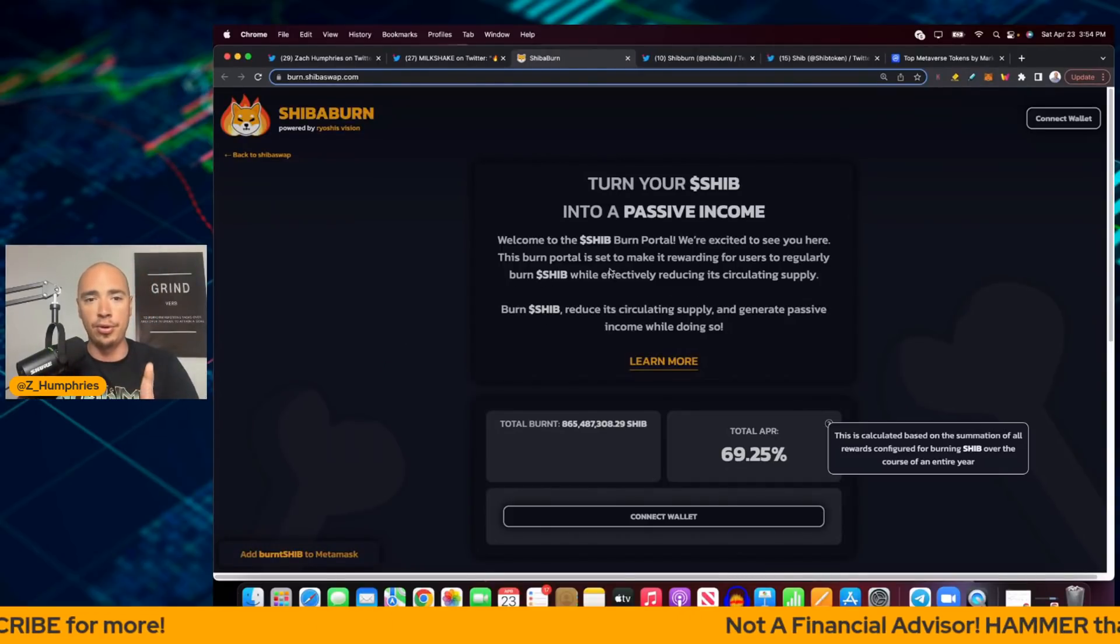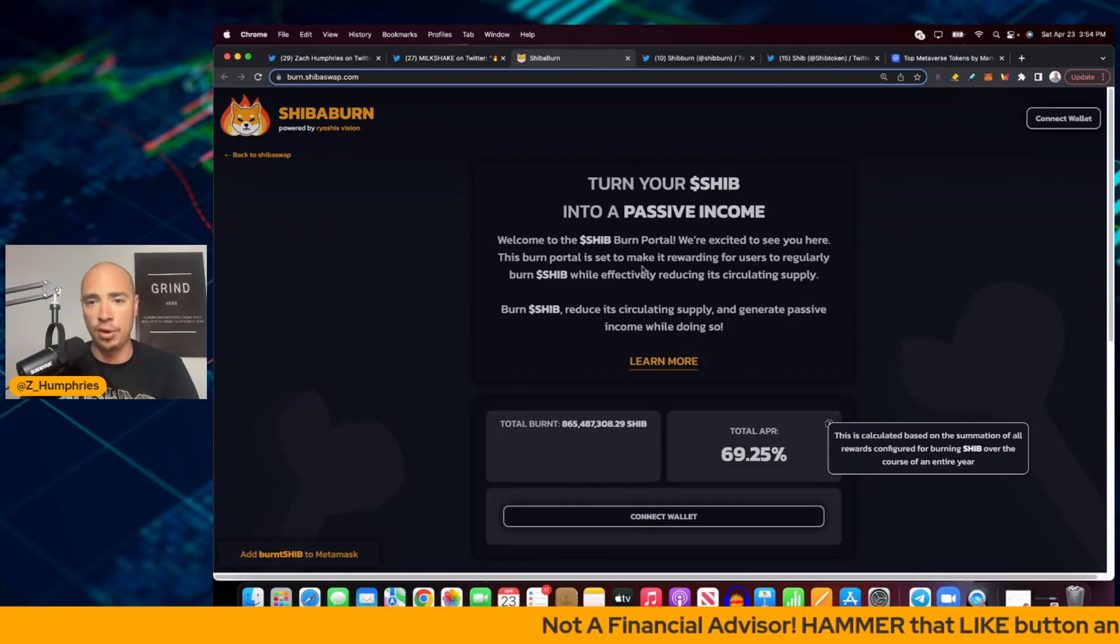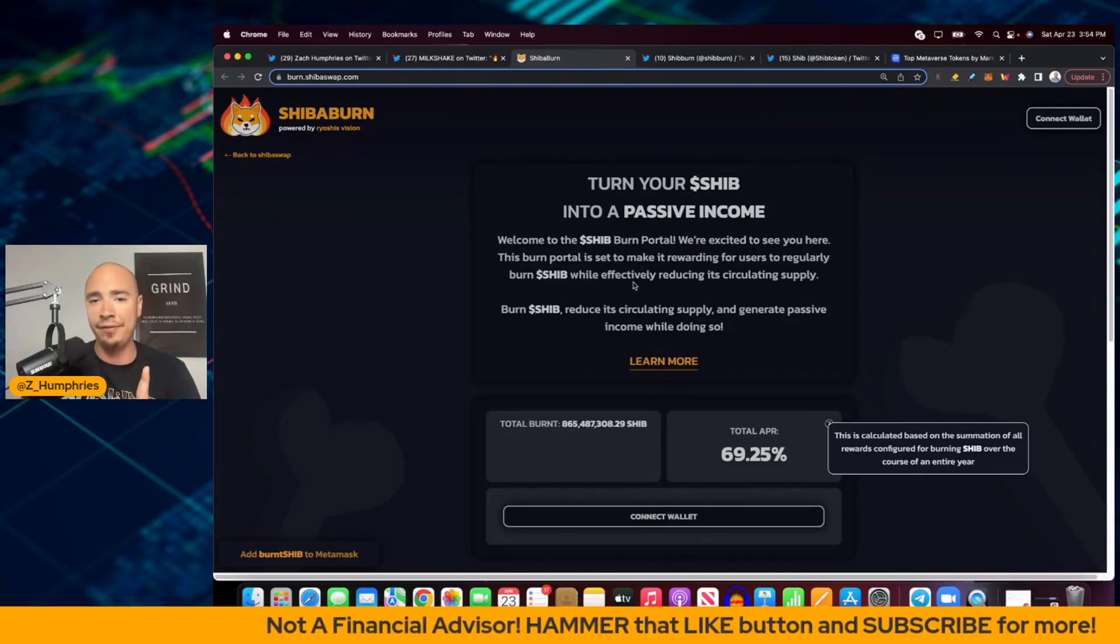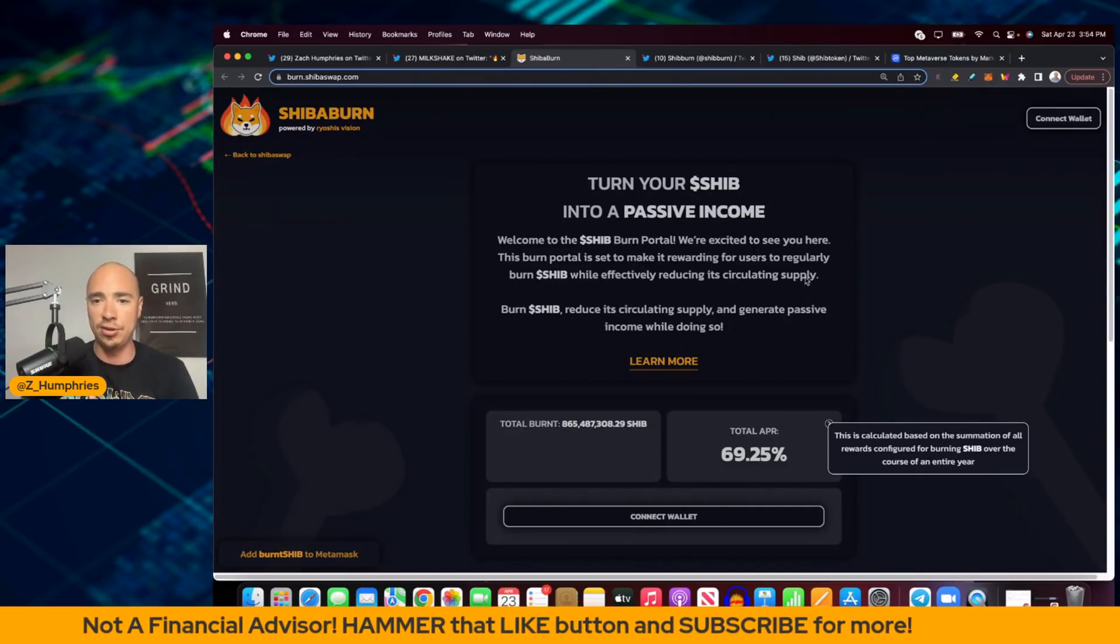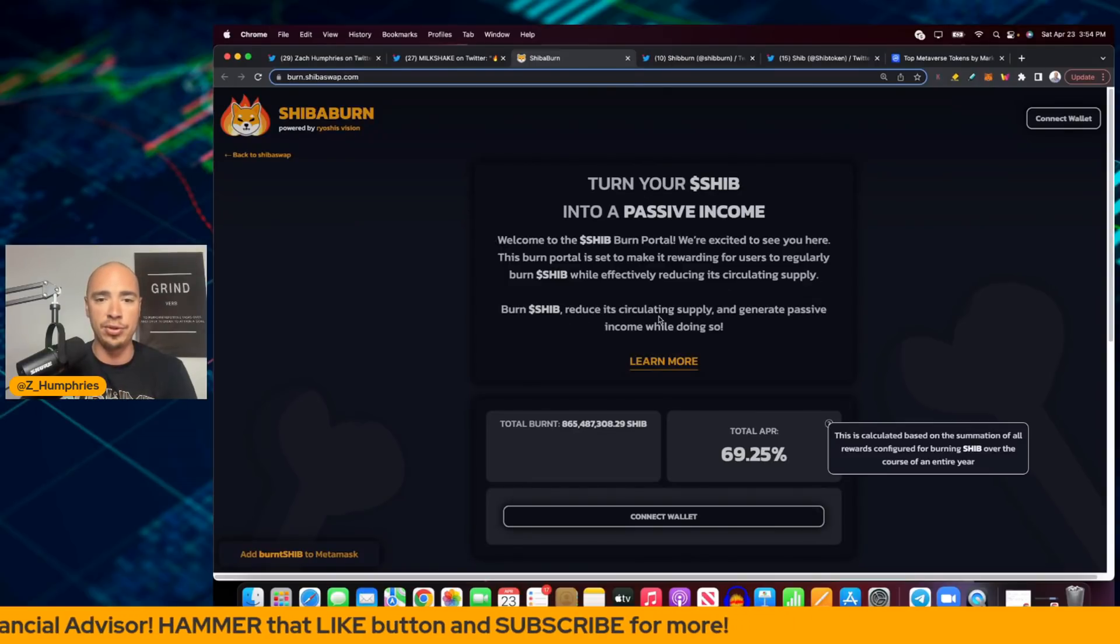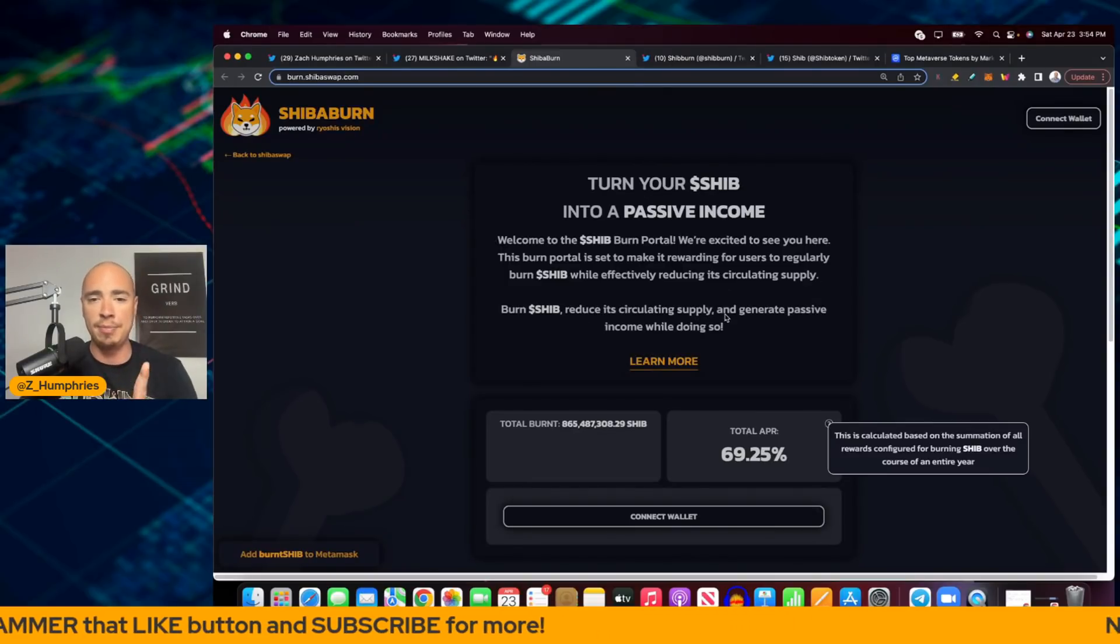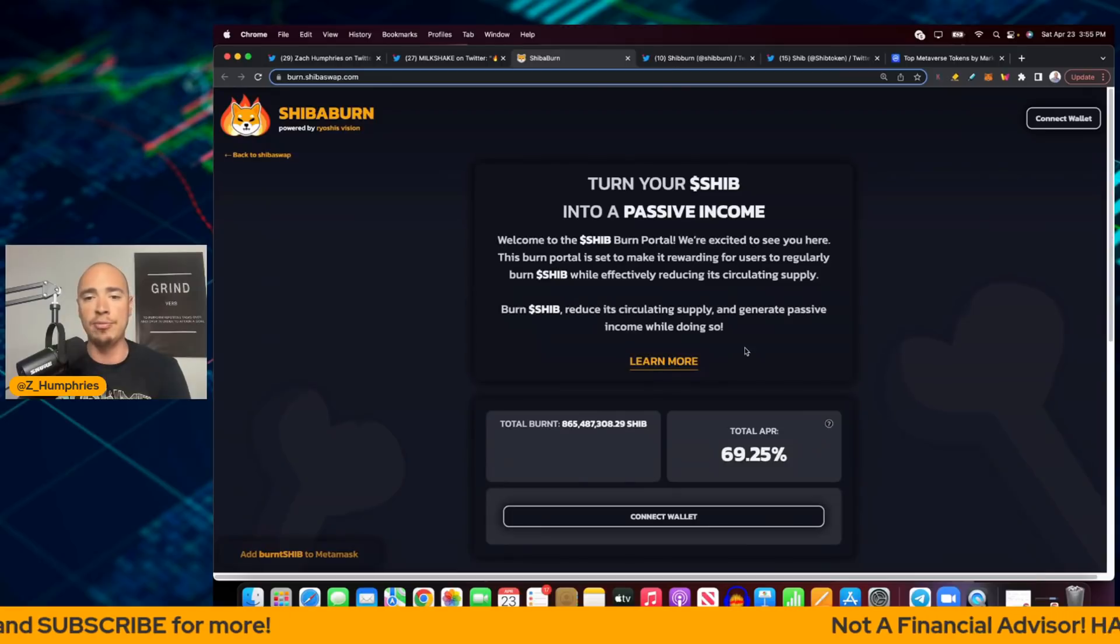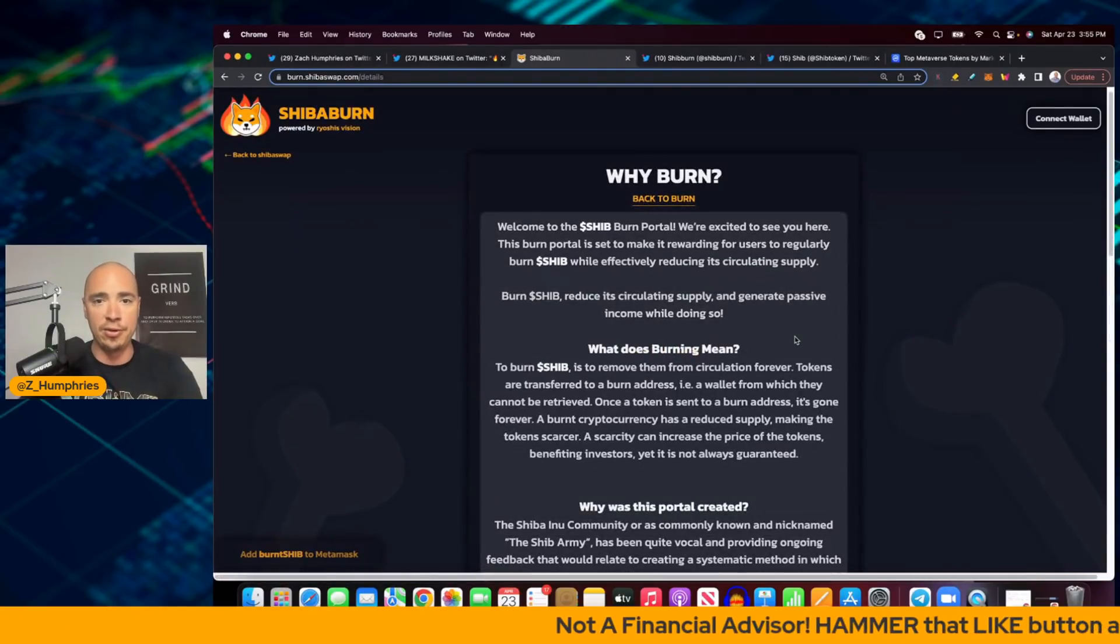This burn portal is set to make it rewarding for users to regularly burn SHIB while effectively reducing its circulating supply. Burn SHIB, reduce its circulating supply and generate passive income while doing so. We're going to click learn more here and jump in.